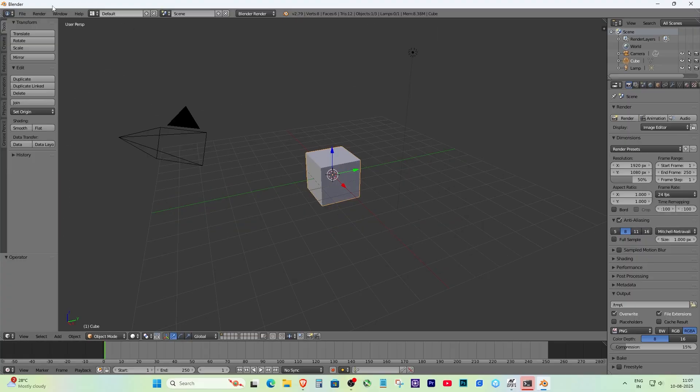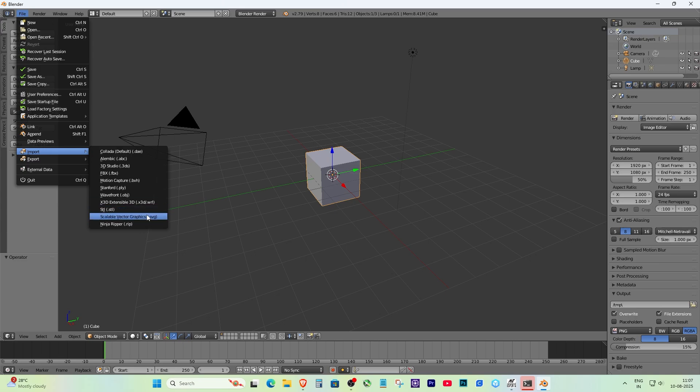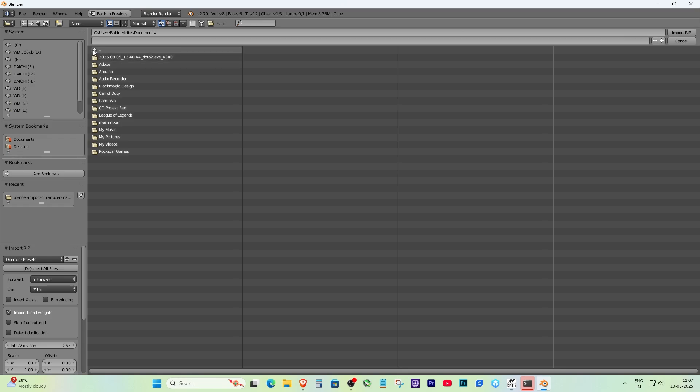And that's how I solved the Blender add-on installation error. If you run into the same problem, try switching to Blender 2.79 and it should work.